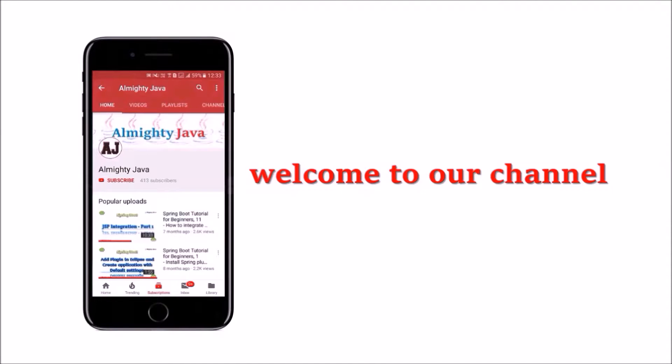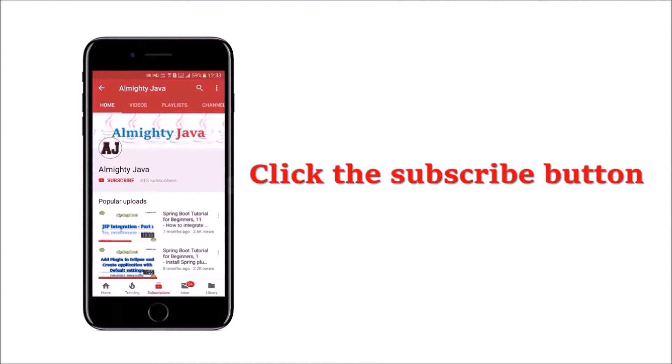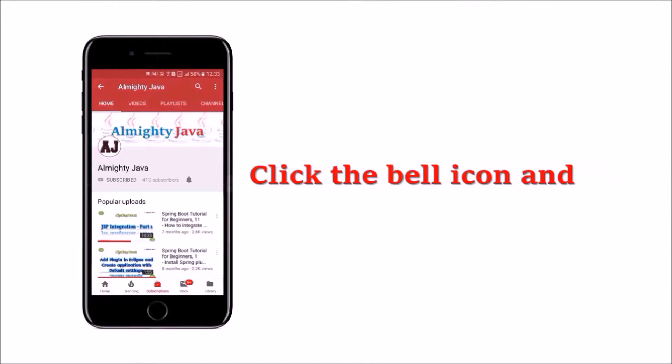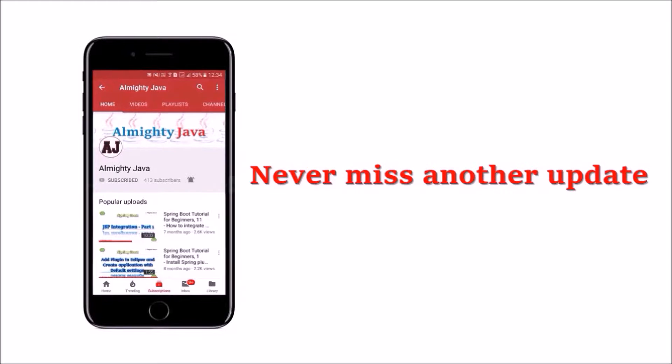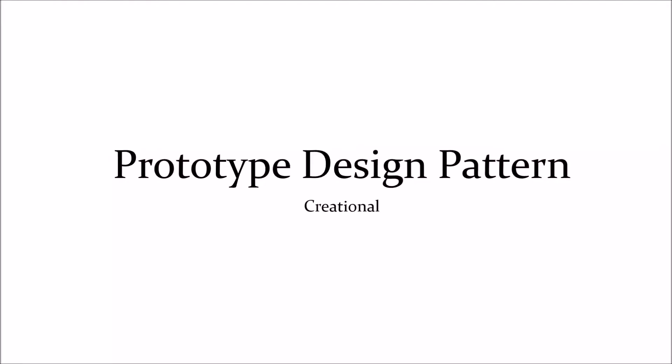Hey guys, welcome to our channel. Please click the subscribe button and click the bell icon and never miss another update from almighty java. In this video we will learn about prototype design pattern.